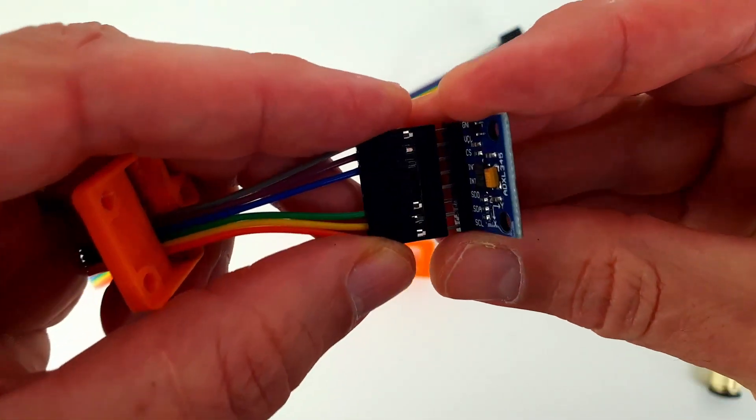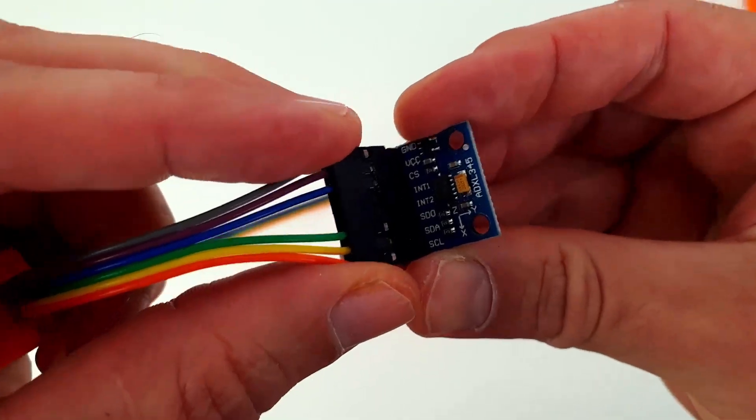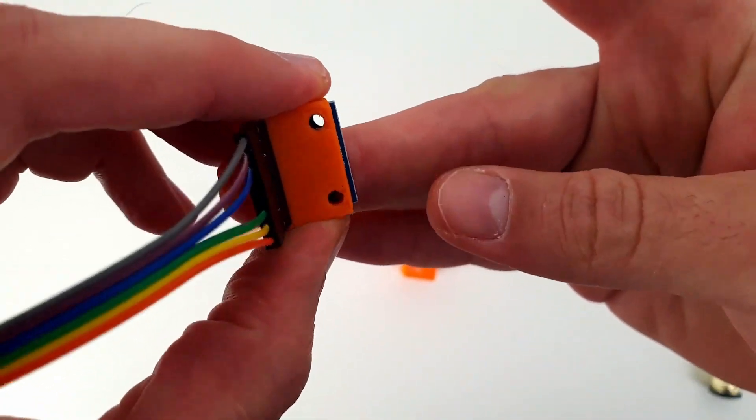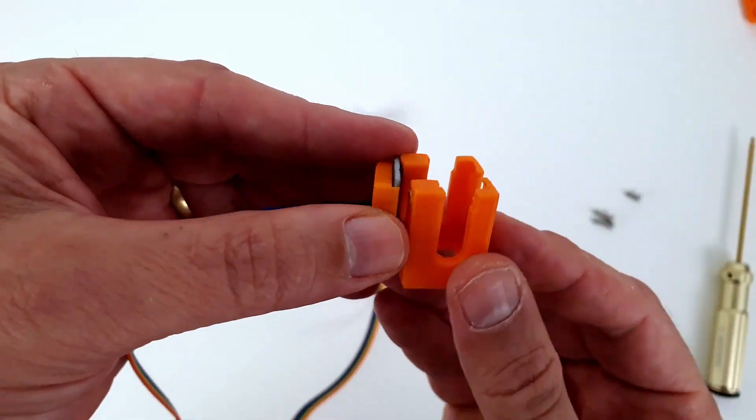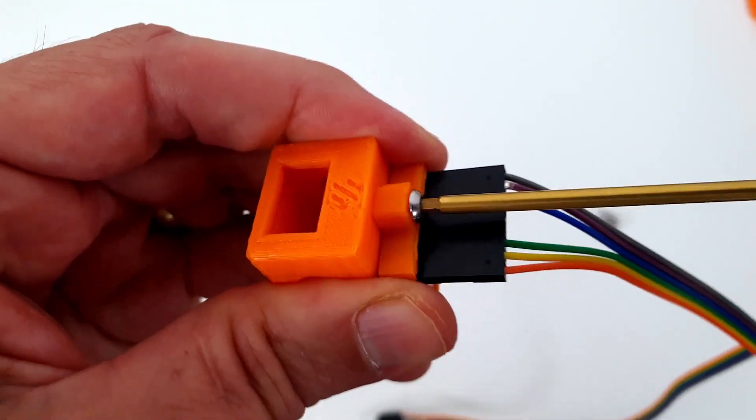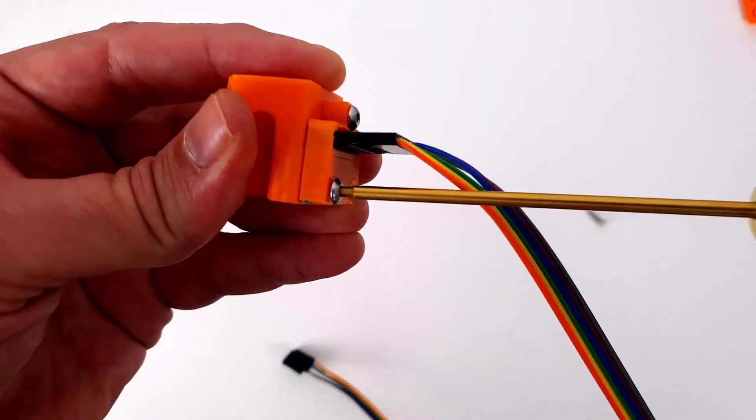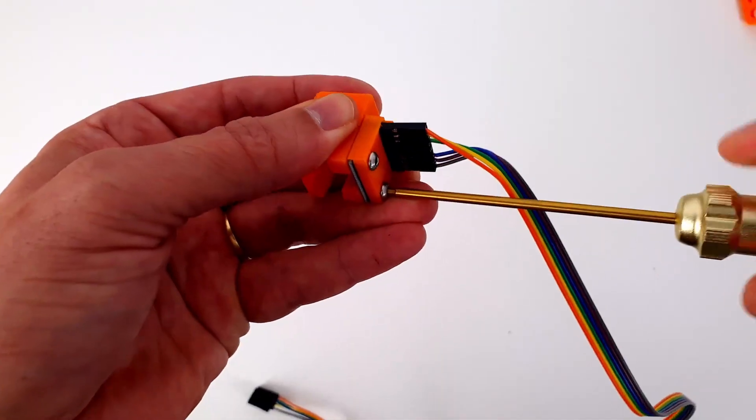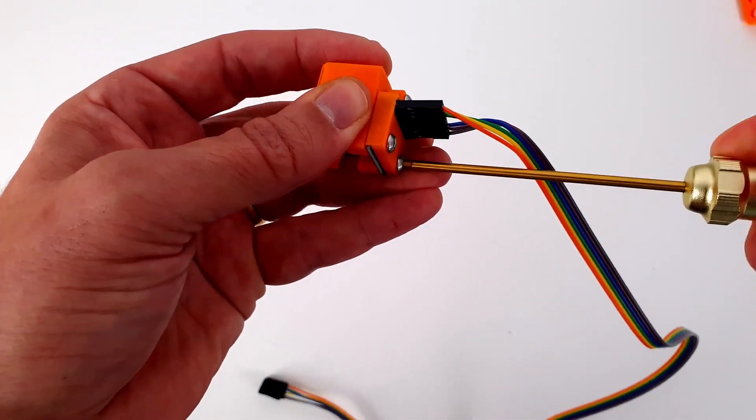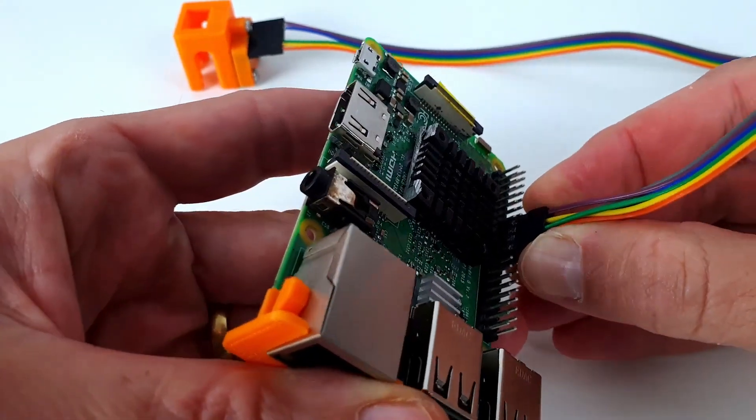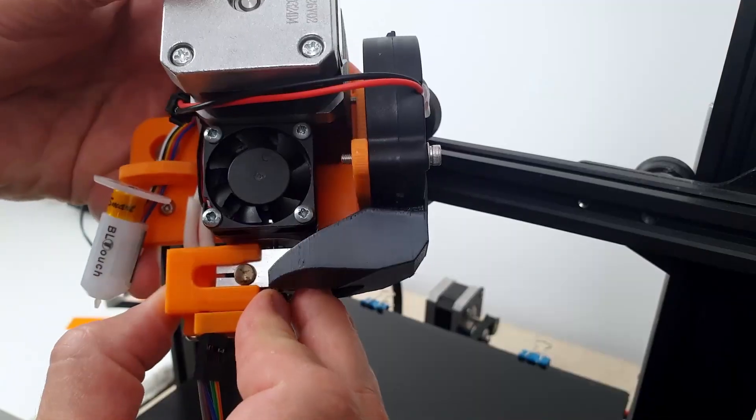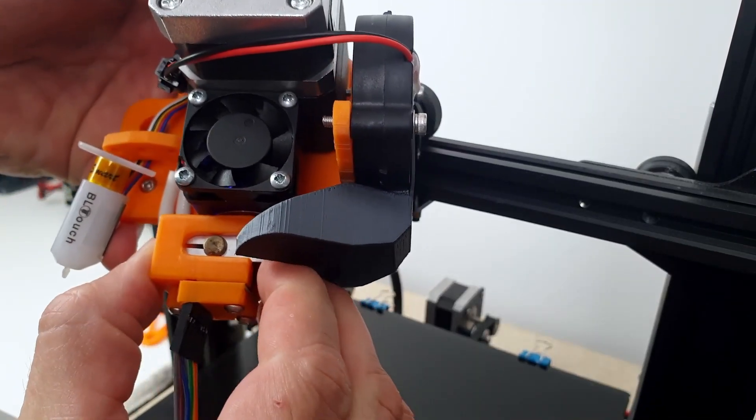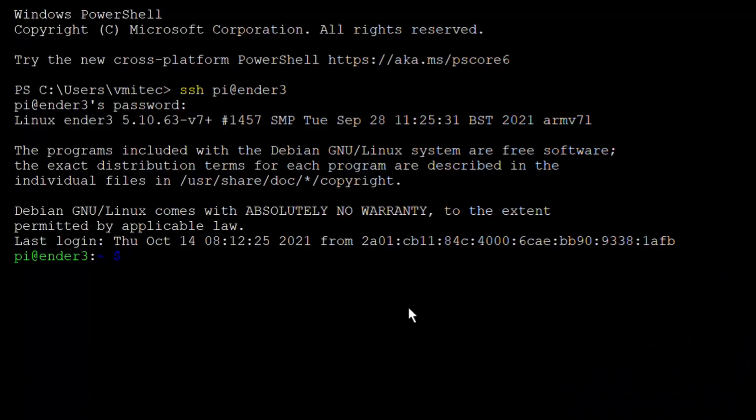Okay, now let's take a look at Klipper's most awesome feature, input shaping. Using an ADXL 345 accelerometer connected to the Raspberry Pi, we will measure the resonance frequencies of the printer. Knowing the resonance frequencies allows Klipper to control the print head in such a way that it cancels its own vibrations.